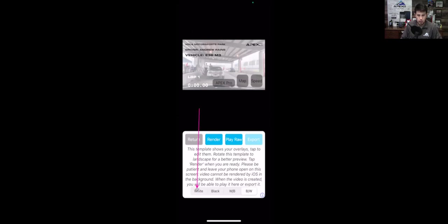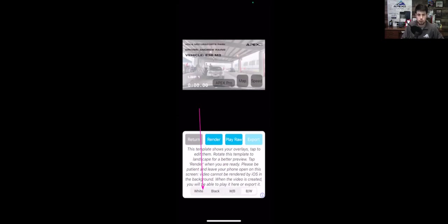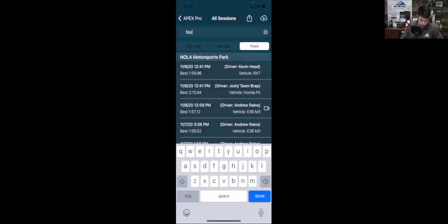The last thing on the video rendering page is some color options at the bottom — you can select white or black for the text overlay. This changes the color of the text displayed at the top and bottom of the video. If you're recording on a particularly low-light day, white text might be more visible. Most of the time you'll probably want black text for visibility. Select whichever makes more sense for your conditions.